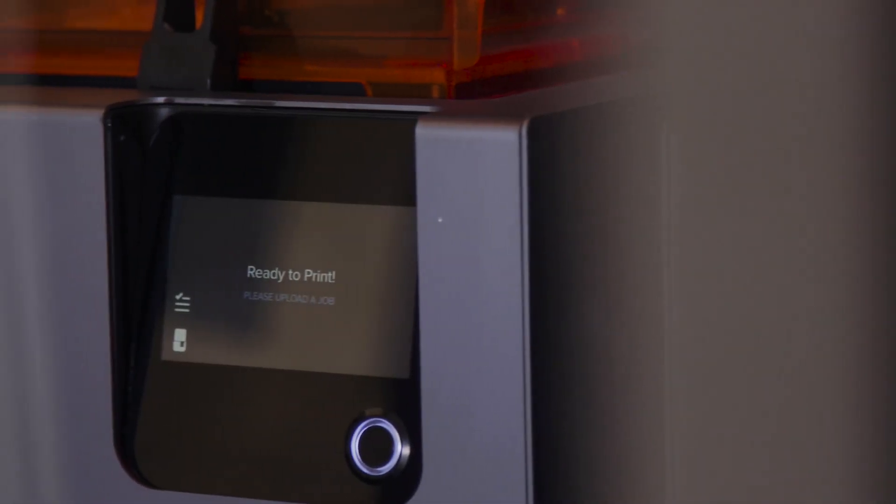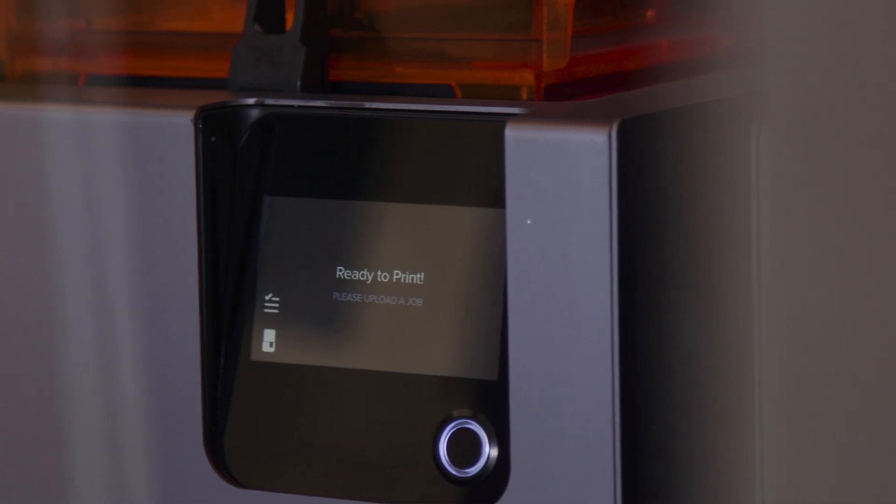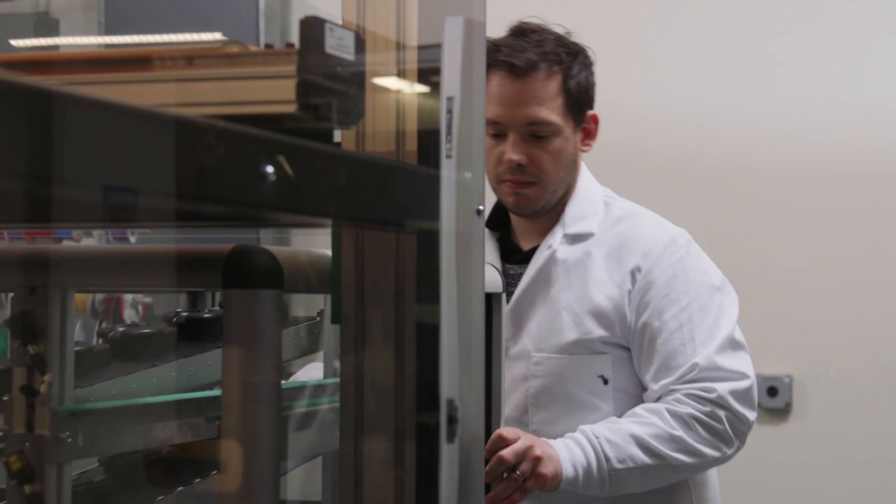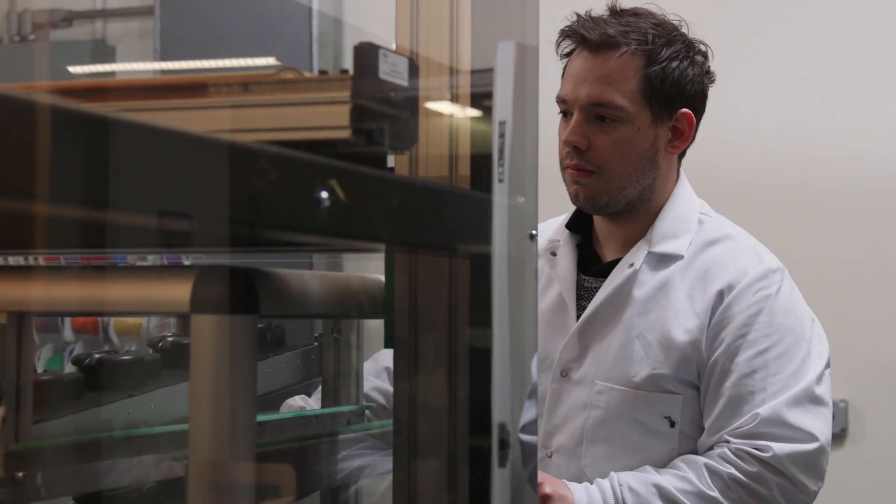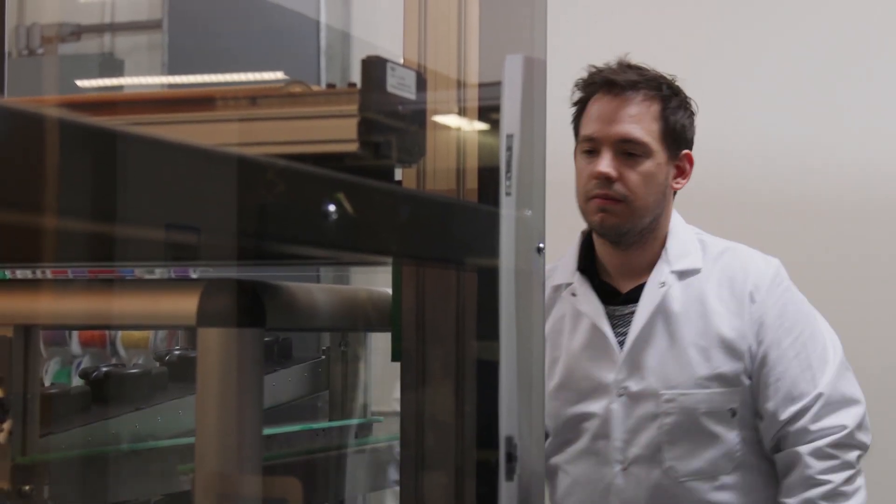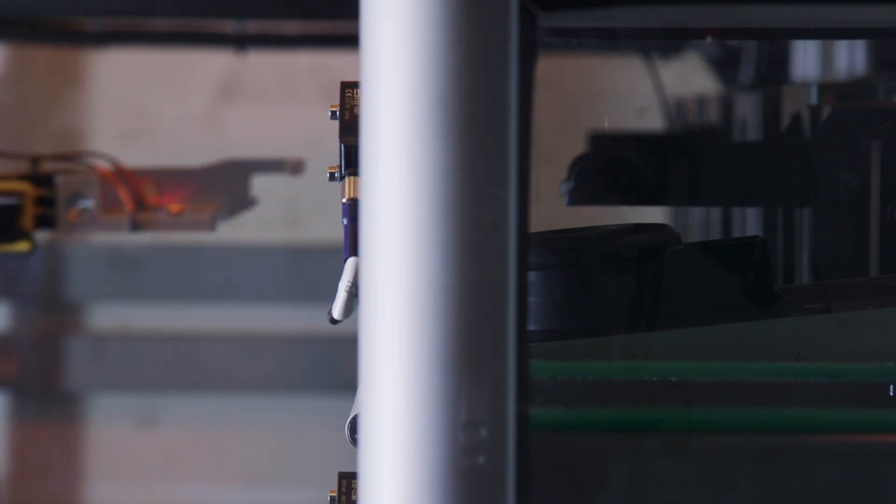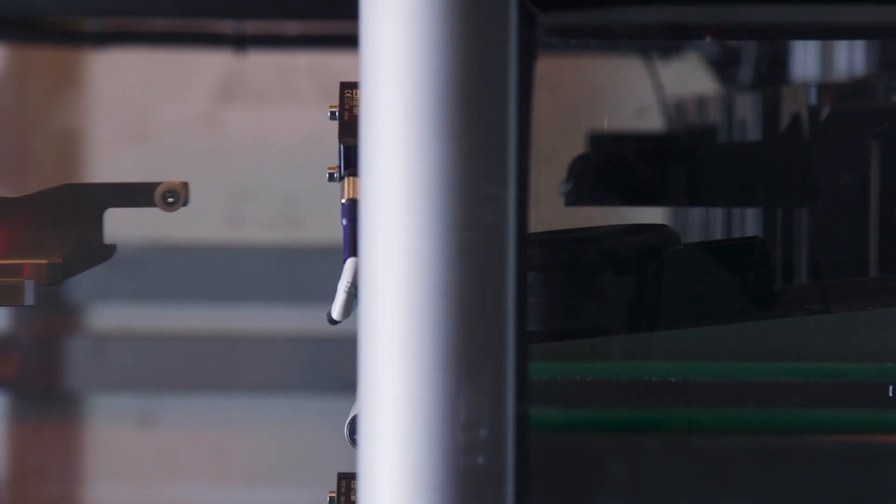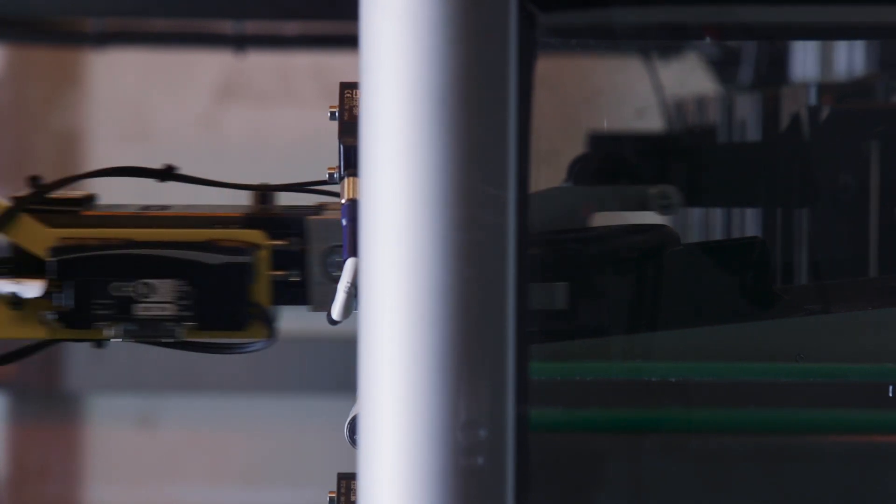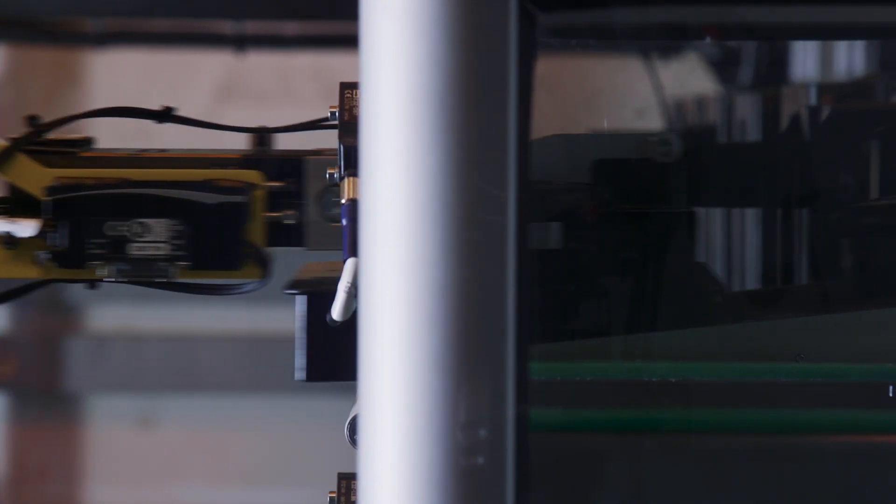Formlabs created the world's best-selling 3D printer. Over 25,000 Form II's are in the hands of professional CAD users across the globe, changing how things are made.